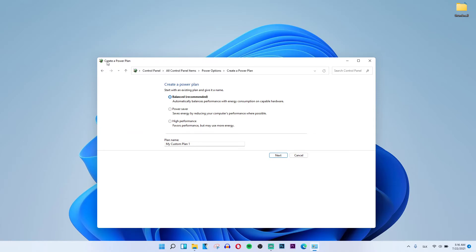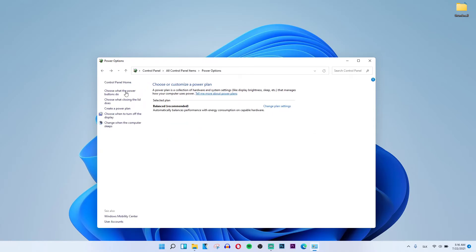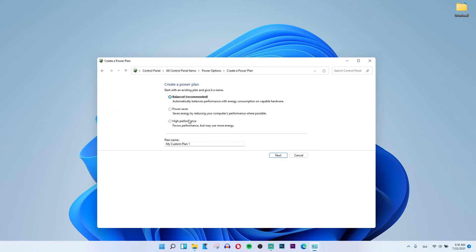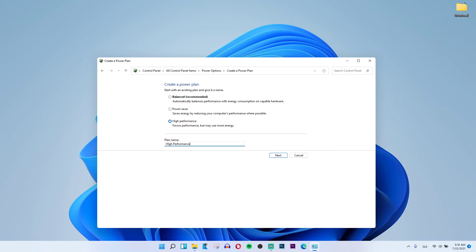Here it is. When you don't see it, click Create a power plan, then select High Performance, and for plan name, type High Performance. Click Next.